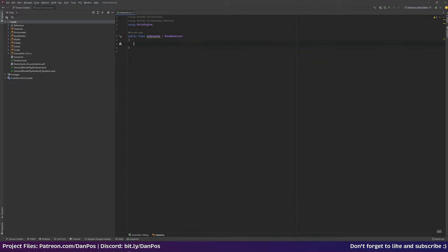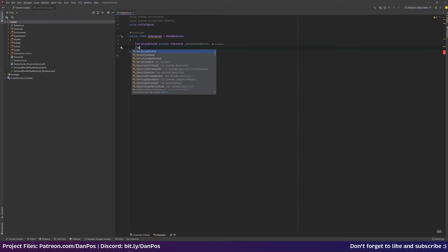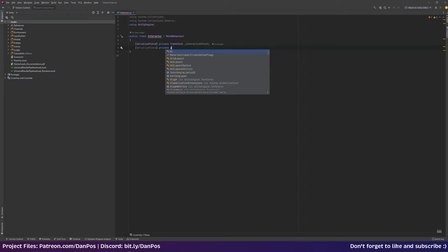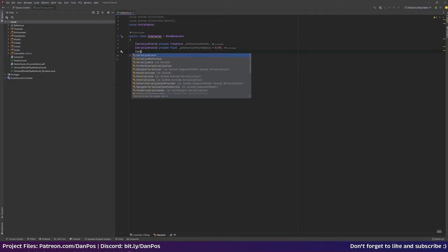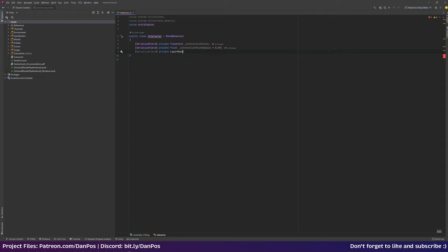We'll go back and probably implement at least Update, but first let's create some serialized fields. I'm going to make a serialized field private Transform called 'interactionPoint', a serialized field private float called 'interactionPointRadius' set to 0.5f by default, and a serialized field private LayerMask called 'interactableMask'. These are the serialized fields we can set up in the inspector.